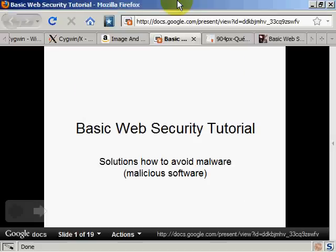Hello and welcome to my basic web security tutorial — solutions on how to avoid malware, also known as malicious software. First of all, let's go through the basics.